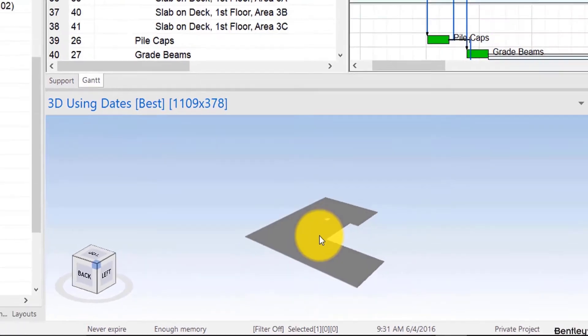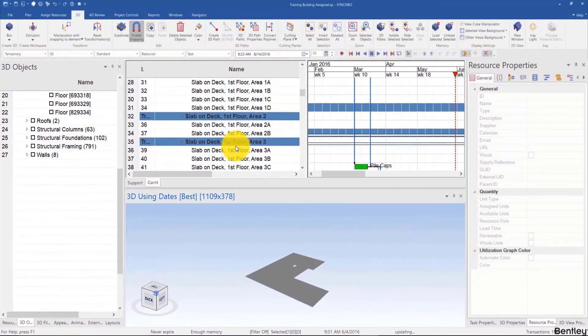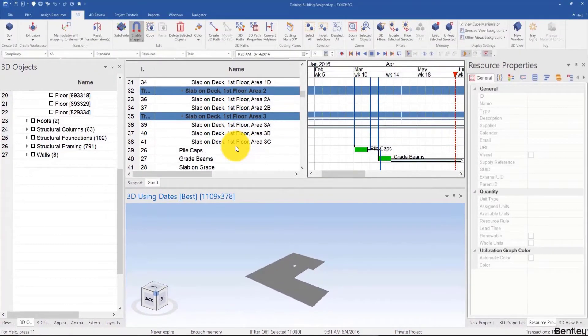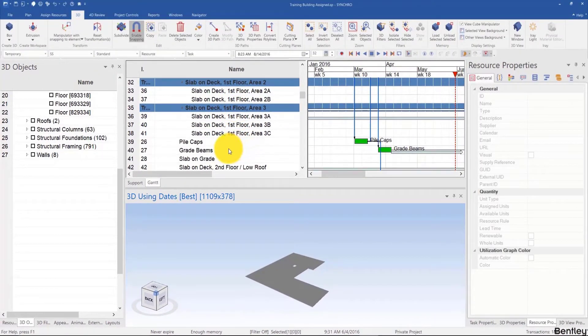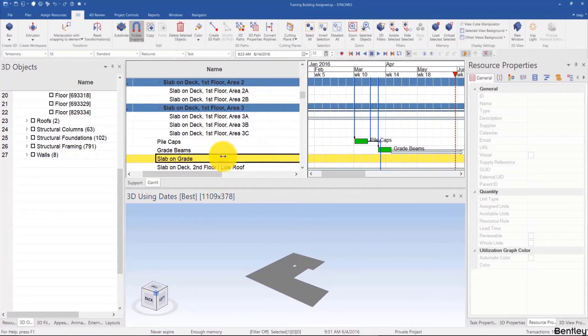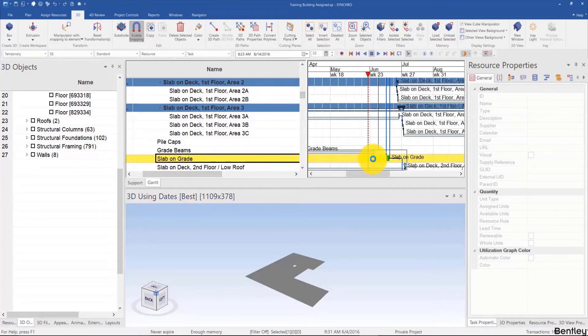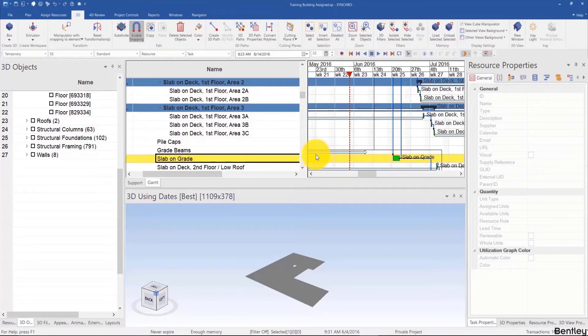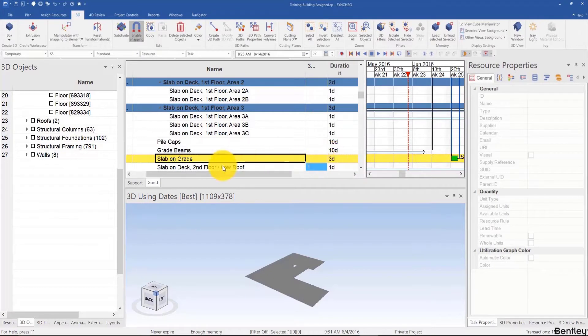I'll find the task for the slab on grade. I can double click to center it, and it's three days long. However, it's only one task. Now let's say we want to subdivide this into multiple tasks.